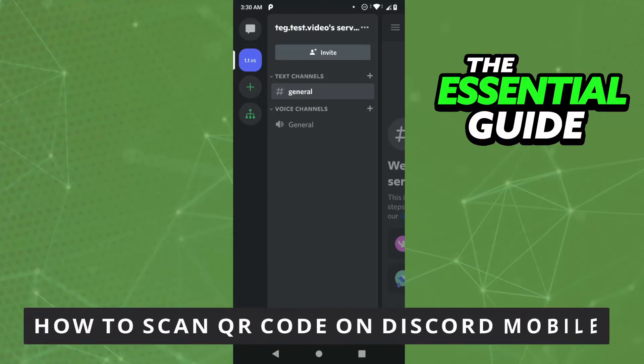Hello everybody! How's it going? Today I will teach you how to scan QR code on Discord Mobile.